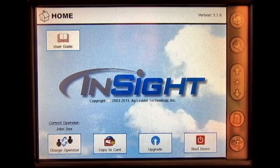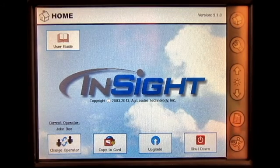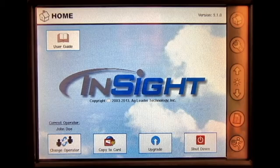In this video, we will go through adjusting a vehicle's GPS offsets in the Ag Leader Insight display.